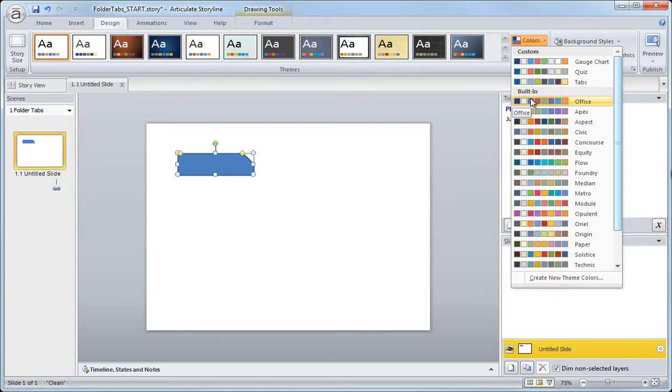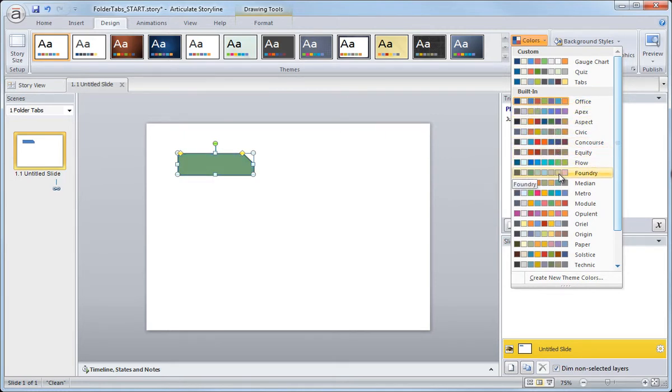Now we can easily change that by selecting one of the built-in themes below. As we hover over this, you'll see that the graphic will change and apply a new standard or default fill color.